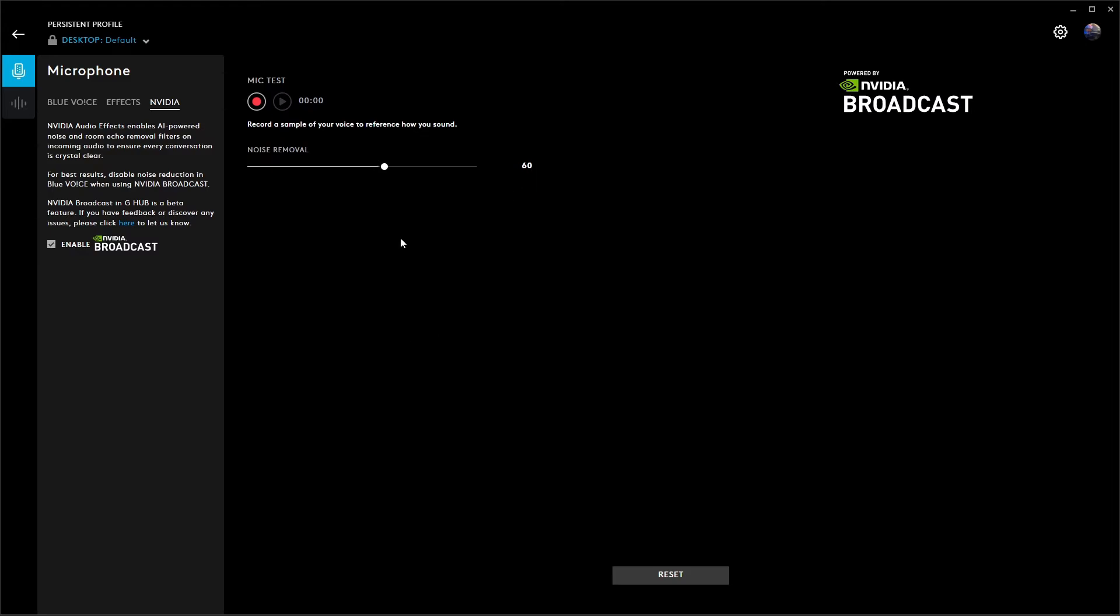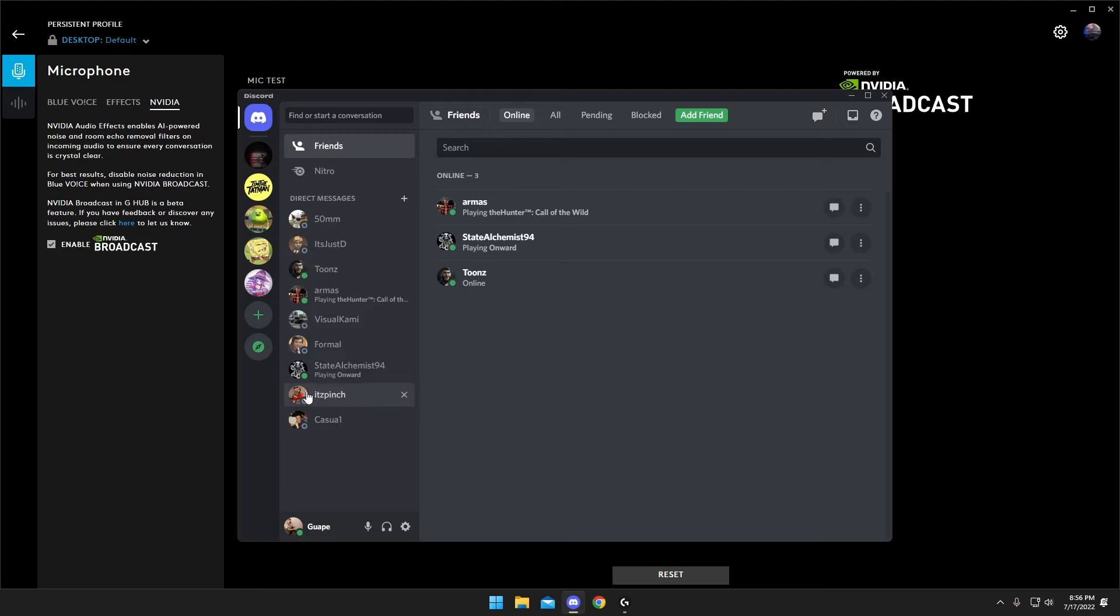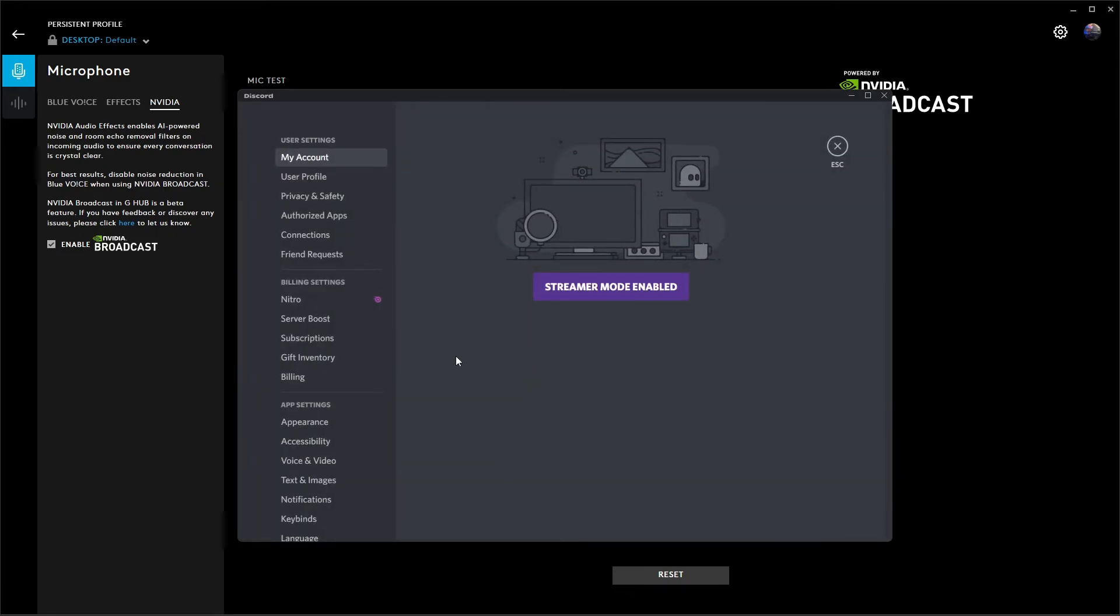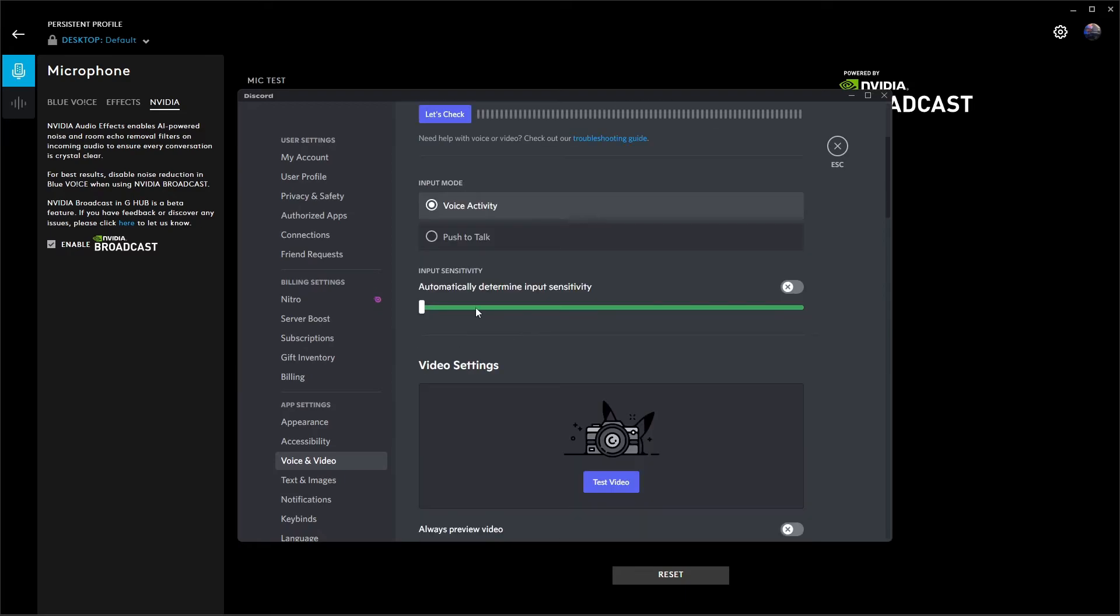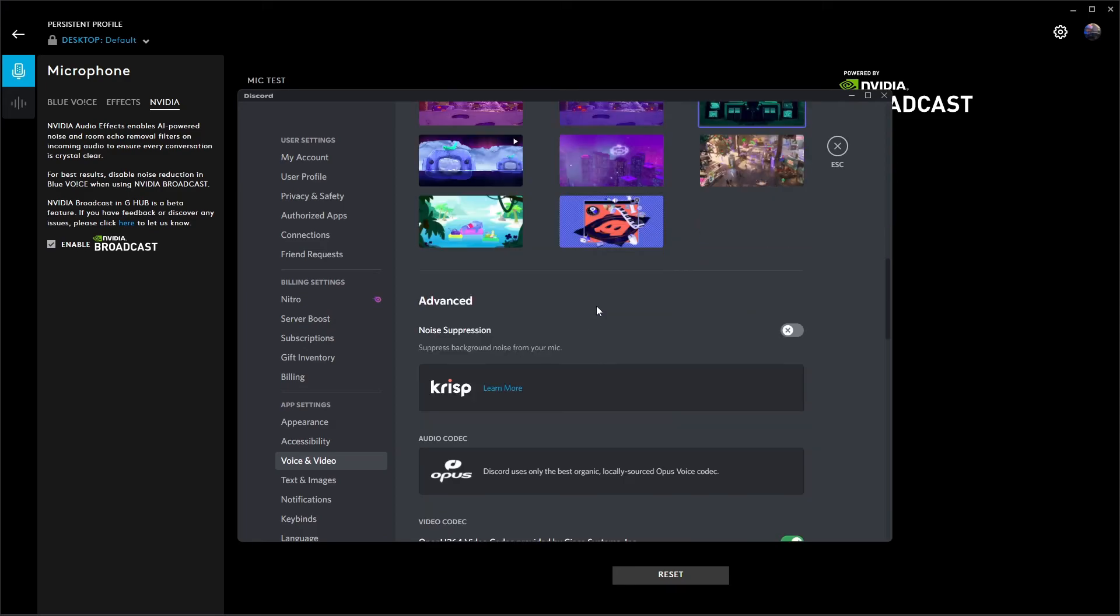And now let's go ahead and open up Discord. Once you bring it up, go down to your user settings. You're going to want to go to voice and video. On your input device, make sure your Yeti is selected. Your output, whatever you're using for your output. Go down to input sensitivity, make sure this is disabled. I have this all the way down just because you already have this set up in your Blue Voice, so you don't want it to be double stacked because it's just going to start problems. Go ahead and scroll down.